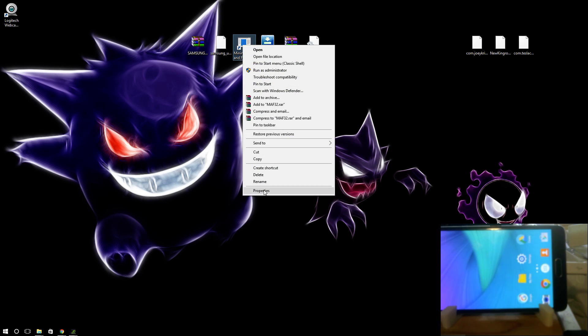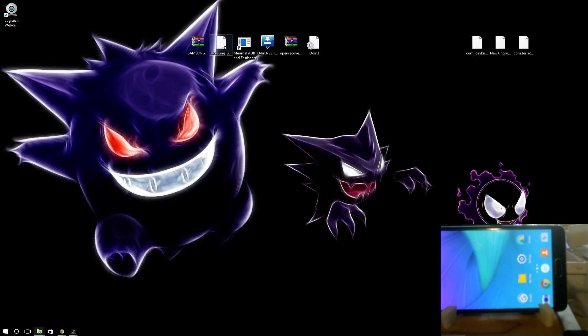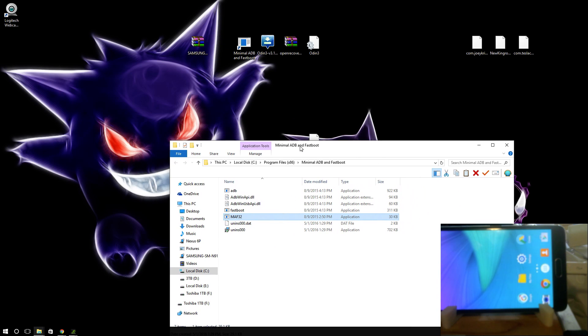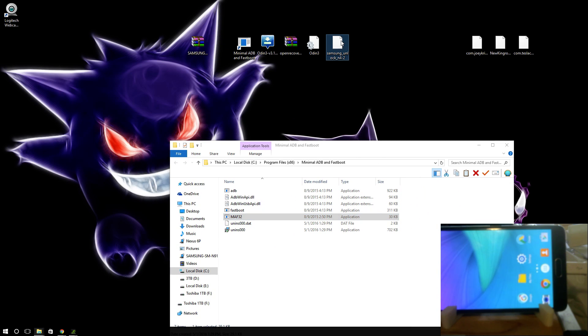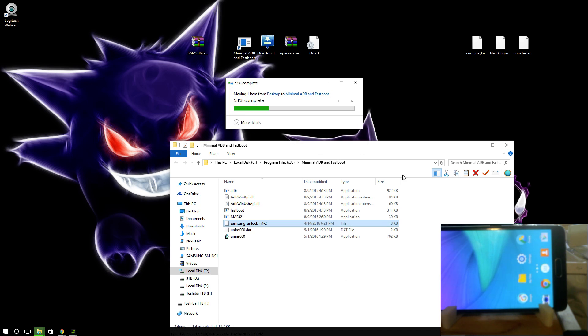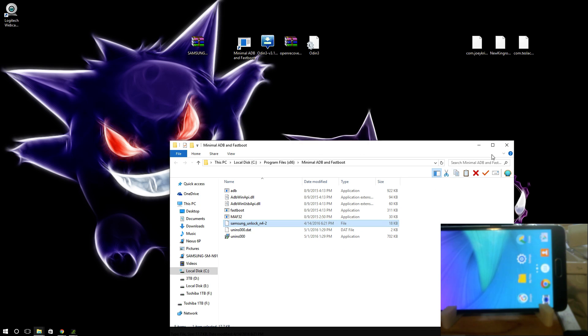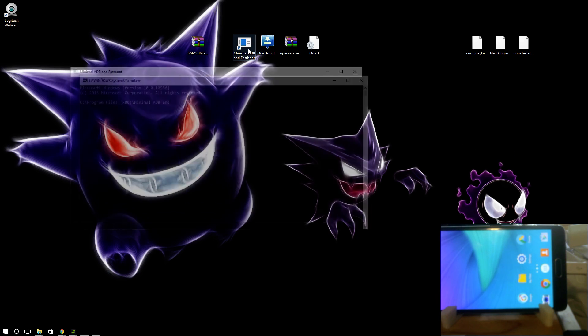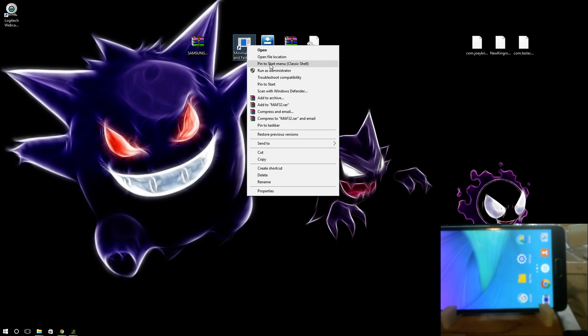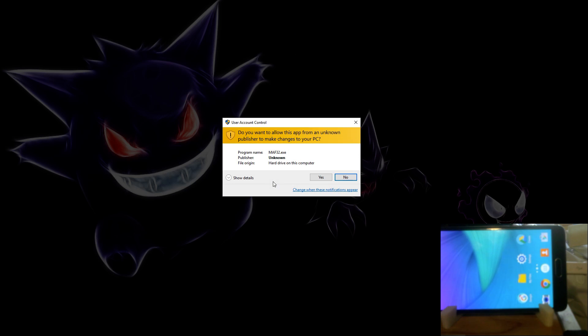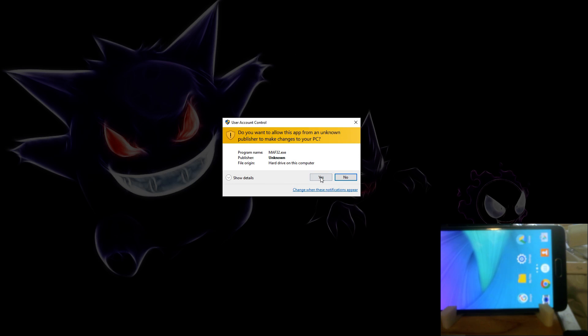Once you install this, you need to right click and open file location. I need to move the Samsung unlock N-2. Right here. We'll run this. Actually, you're probably better off running as administrator. Now I'm going to tell you what each of these commands is gonna do as I go as best as I know.